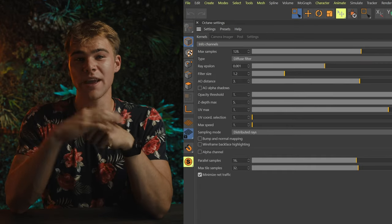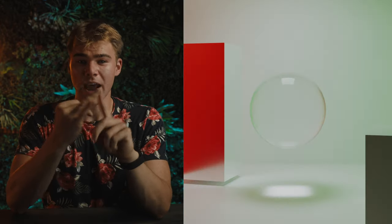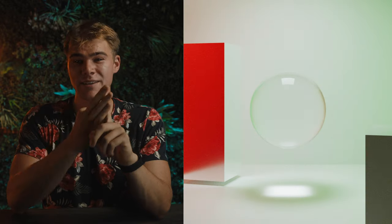There are four main render kernels: direct lighting, path tracing, PMC, and info channels. You can choose one of these kernel modes depending on the purpose and your intention for your scene. Each kernel mode has its advantages and disadvantages.